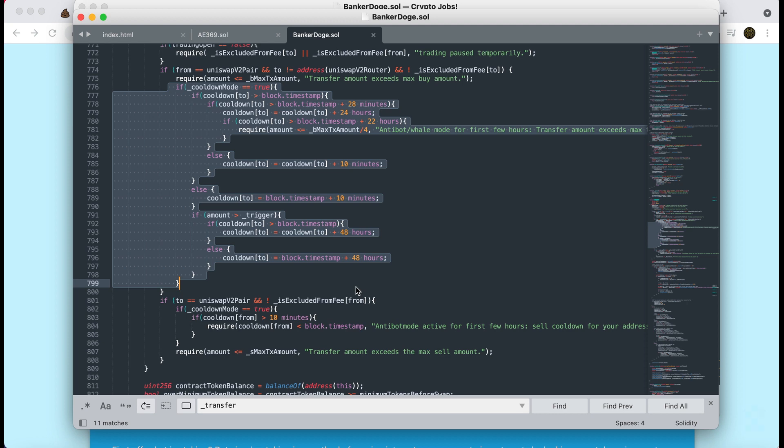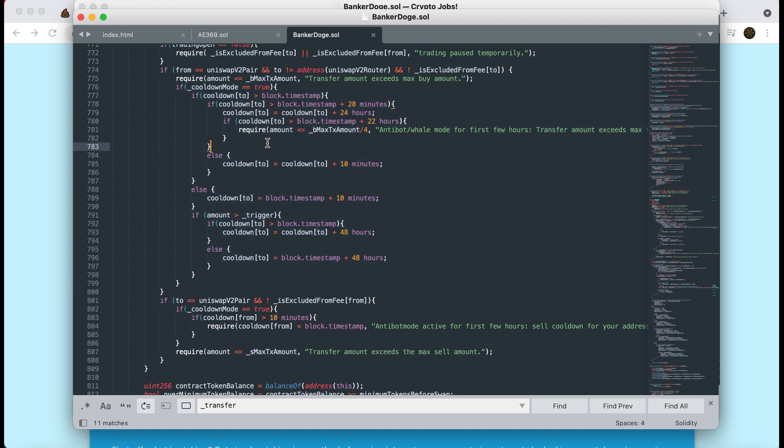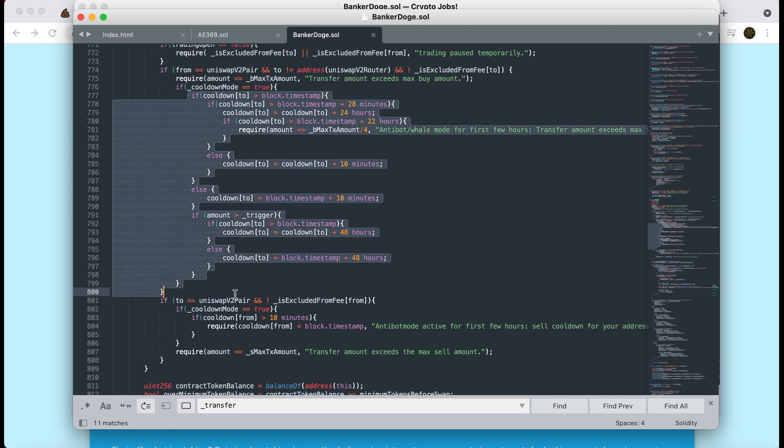Now that means that this contract will flag as a honeypot in the honeypot.io tool. So if you were thinking of getting this and you don't know whether it's safe and you paste the contract address into their tool, what they have is a bot that will buy the token and then it will immediately, in the same second, try and sell the token. Now this stuff going on here will not allow that to happen. So it will say, this is a honeypot runaway. So I just want to make you aware of that because if you do go and test this contract in their tool, it's going to make it look like it's a scam, which it isn't.